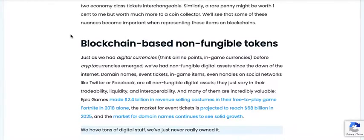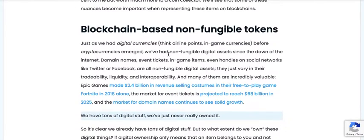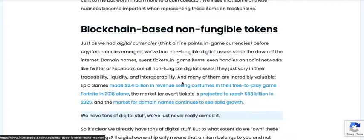We'll see that some of these nuances become important when representing these items on blockchains. Now we're going to get into blockchain-based non-fungible tokens. Just as we had digital currencies — think airline points and game currencies — before cryptocurrencies emerged, we've had non-fungible digital assets since the dawn of the internet: domain names, even tickets, in-game items, even handles on social networks like Twitter or Facebook. All are non-fungible digital assets. They just vary in their tradability, liquidity, and interoperability, and many of them are incredibly valuable.